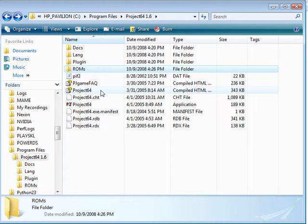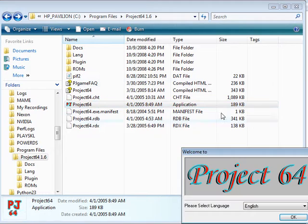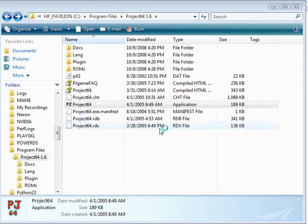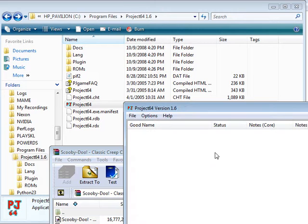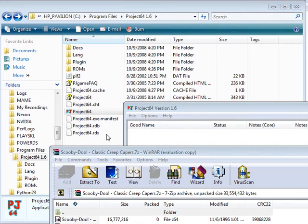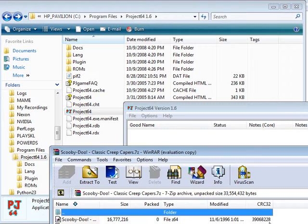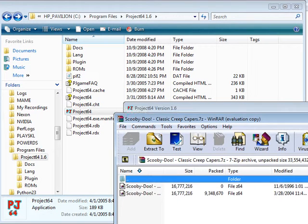But we're going to want to set up Project64 first. So launch that real quick. Select your language. Hit OK. Here's our ROM, by the way.